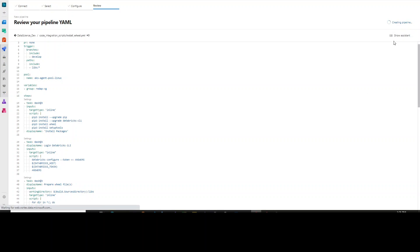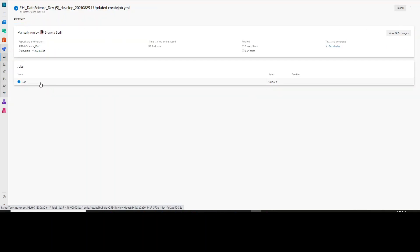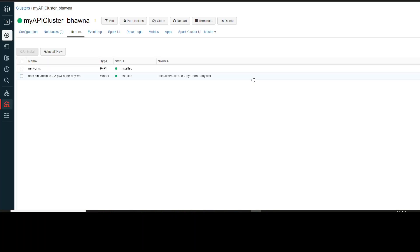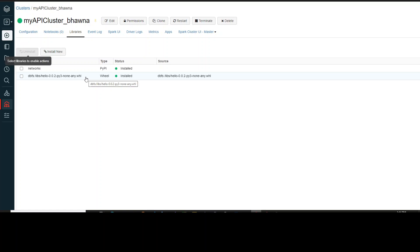I'll go ahead and click Run. The pipeline has started and my job has queued. Going inside the job, you can see it is doing everything I mentioned in the YAML file: logging into the Databricks CLI, preparing the wheel file from our code, and then copying the wheel file into the Databricks cluster. Going back to our Databricks instance, you can see that my API cluster Bhavna now has the library installed — the hello wheel file — and it has been successfully installed.